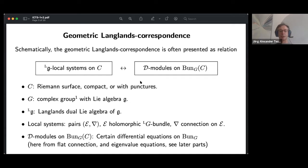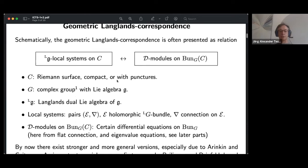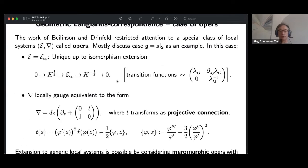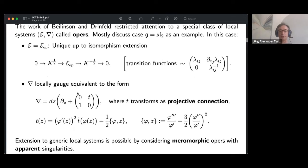To get started, Beilinson and Drinfeld restricted attention to special local systems called opers. These were introduced quite explicitly for the case of G equals SL2. These are special pairs of a bundle with connection forming a half-dimensional subspace of the space of local systems, and this is really to be seen as a starting point.